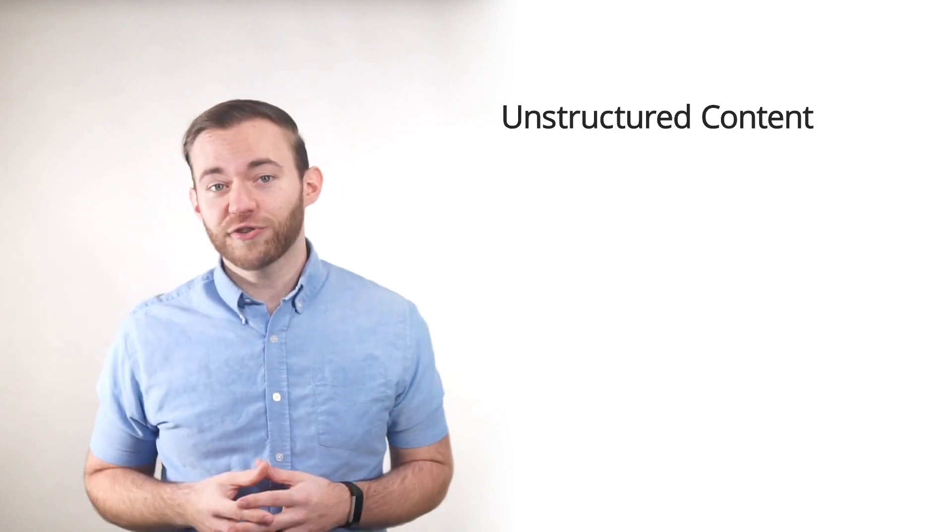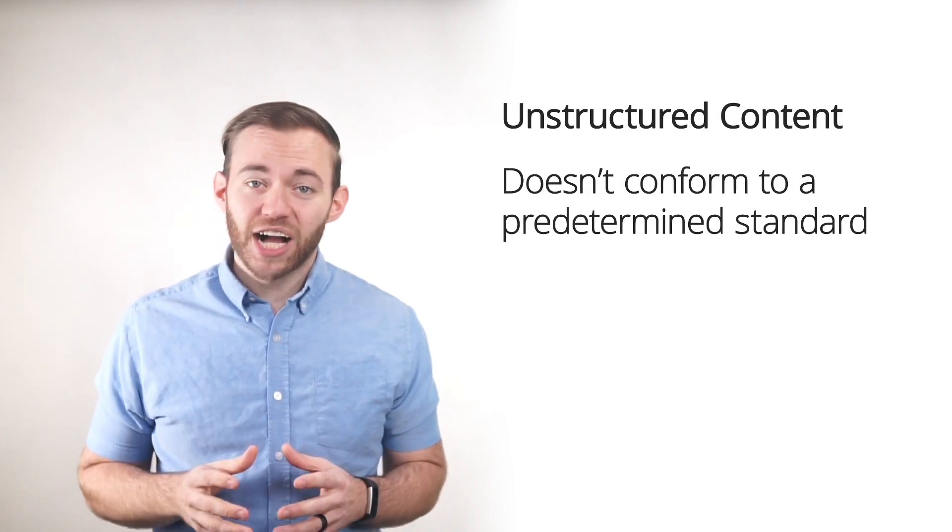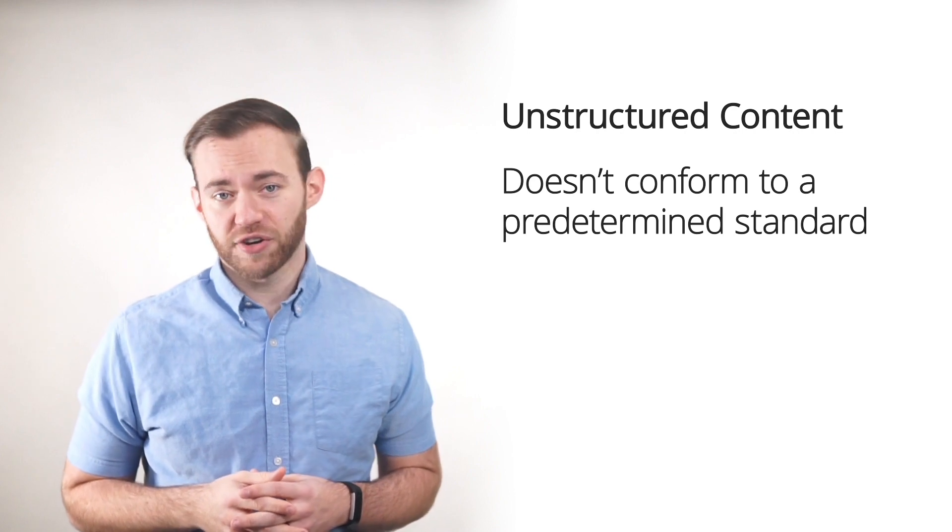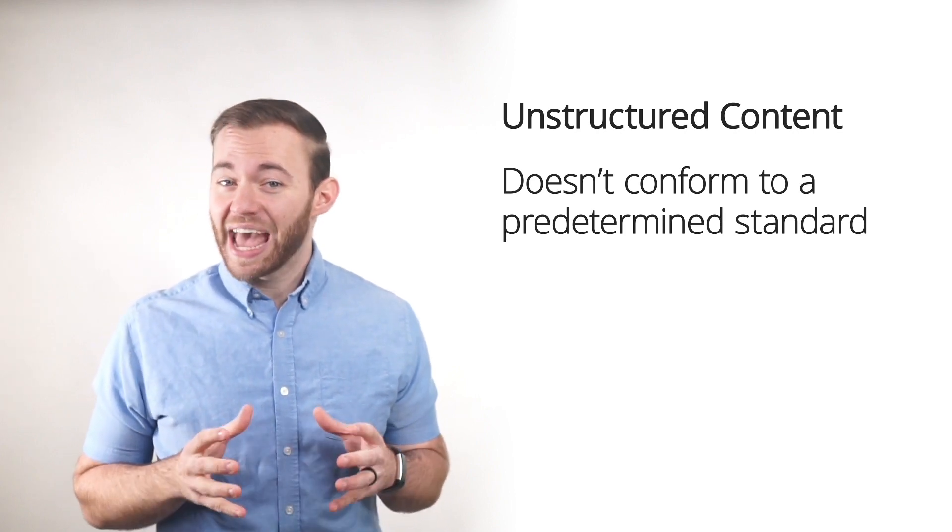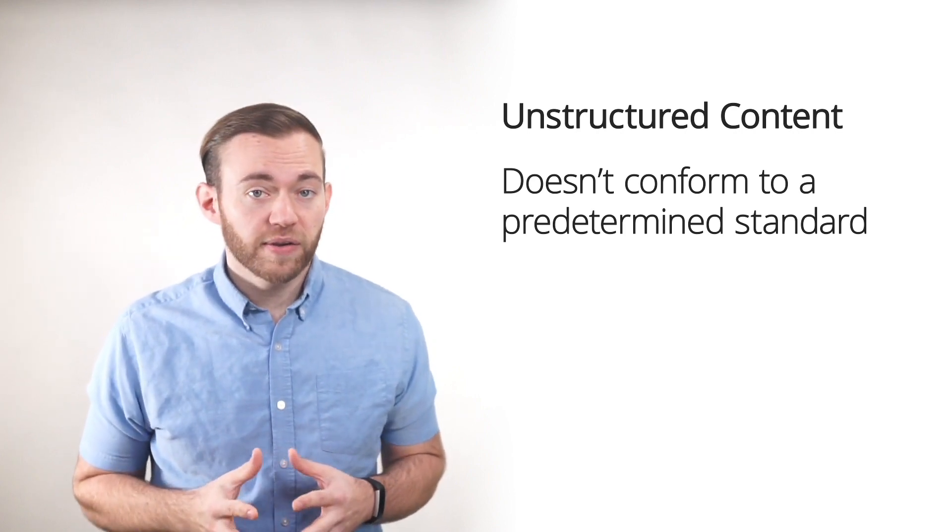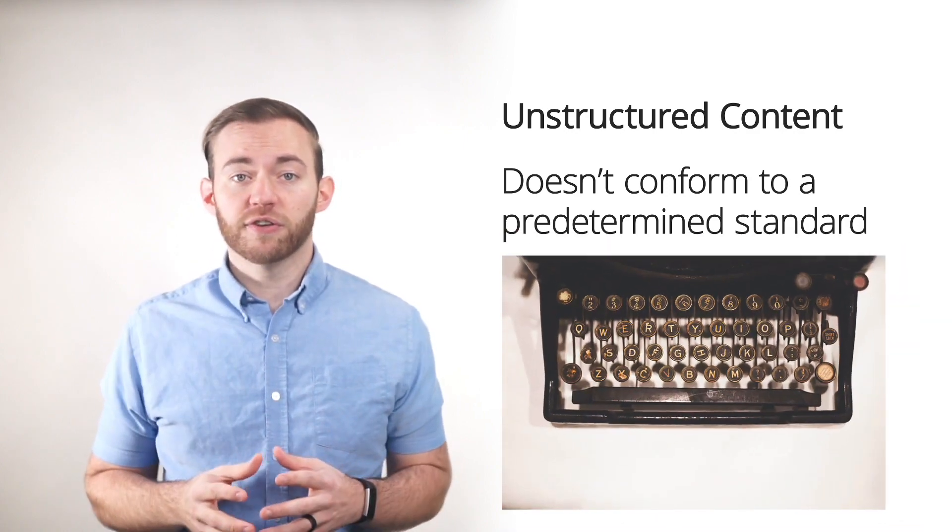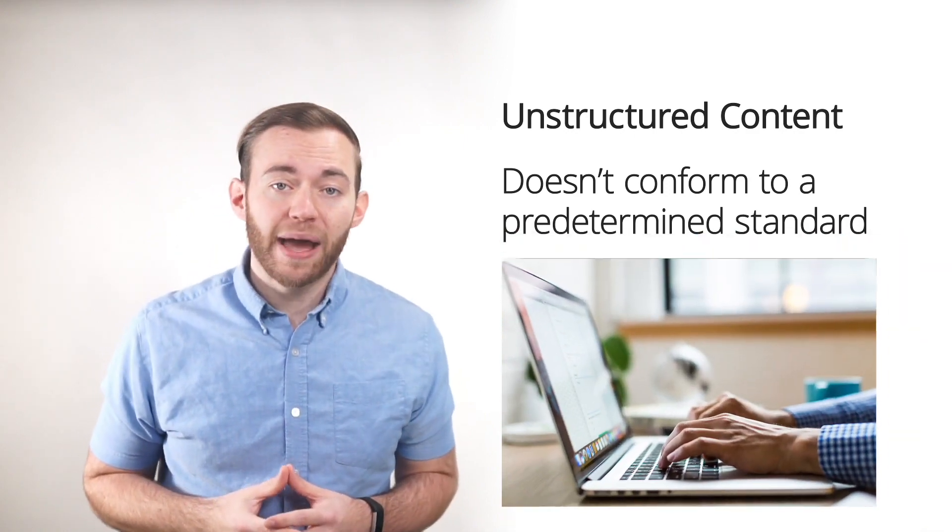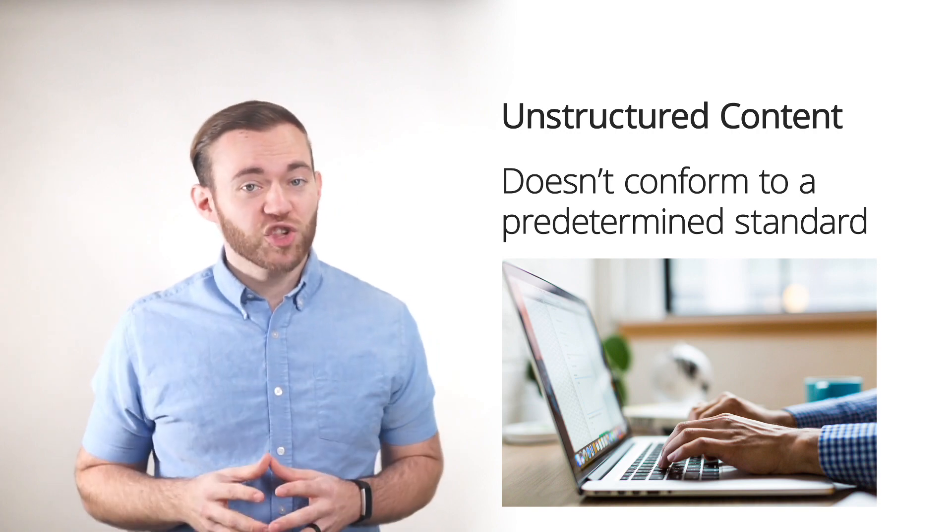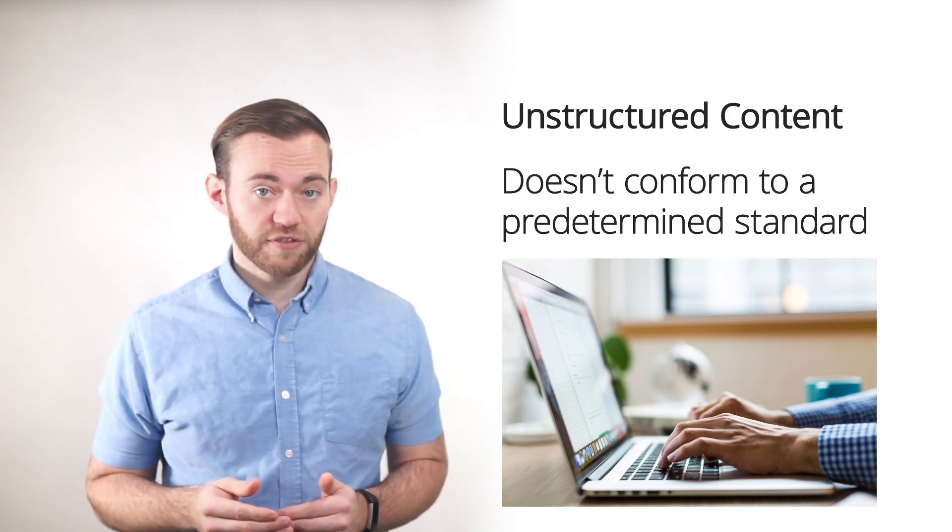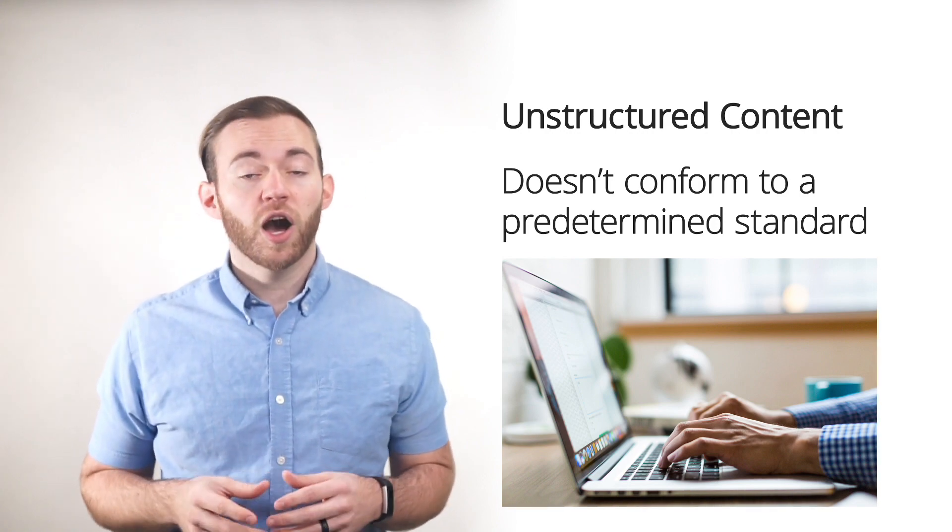Unstructured content, such as Word documents, does not conform to this predetermined standard. Unstructured content has changed in form. It was a quill and ink, then it became typewriters, and now we have word editors on our laptops. But it has not changed enough in terms of usefulness for modern business purposes.